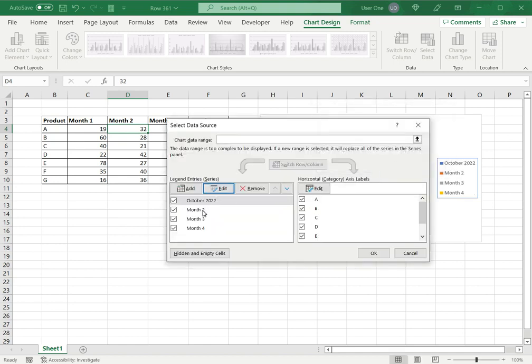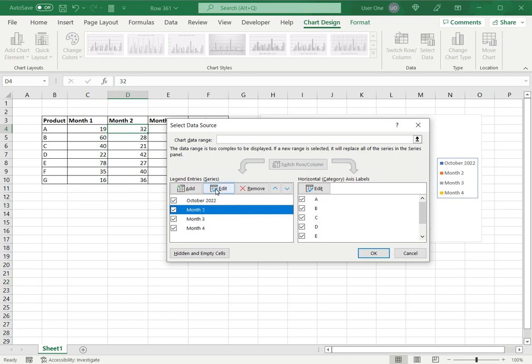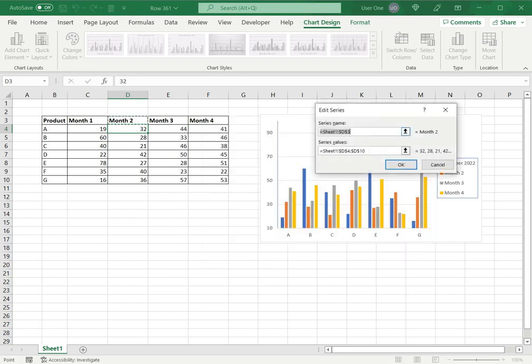Now you can see it has changed here, and it has changed here in the legend. So let me just go change for the other months as well.